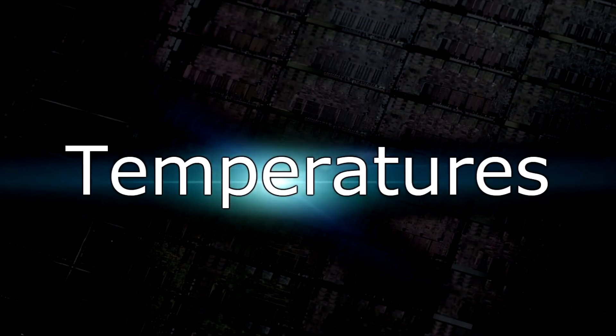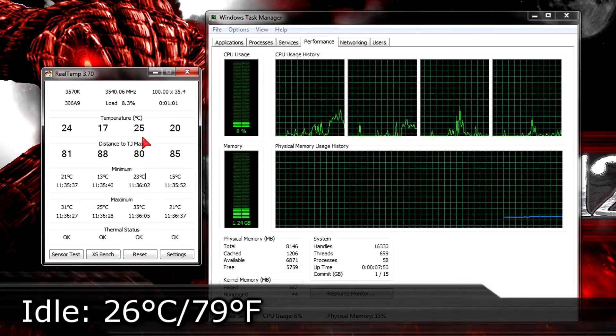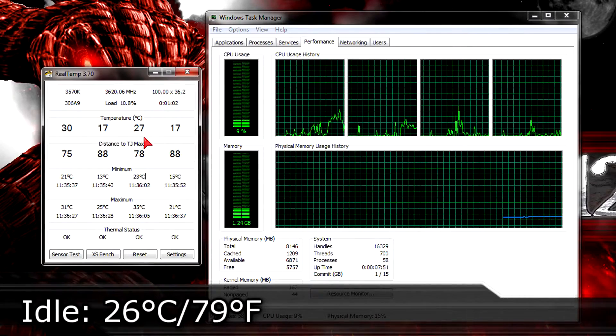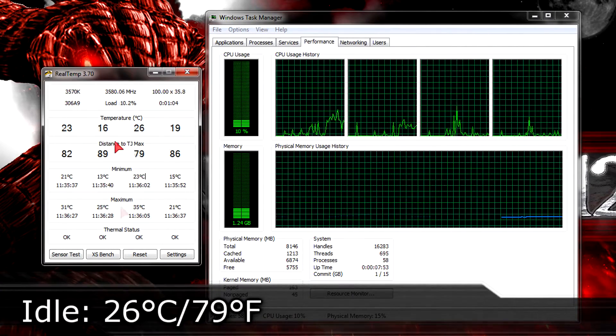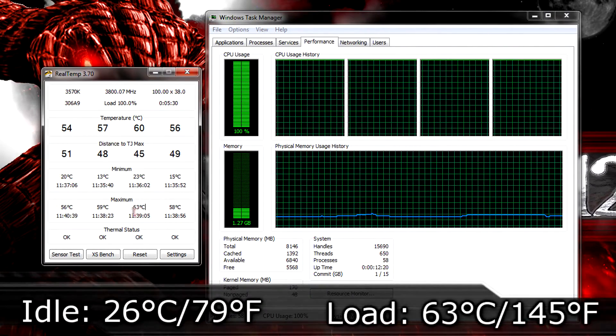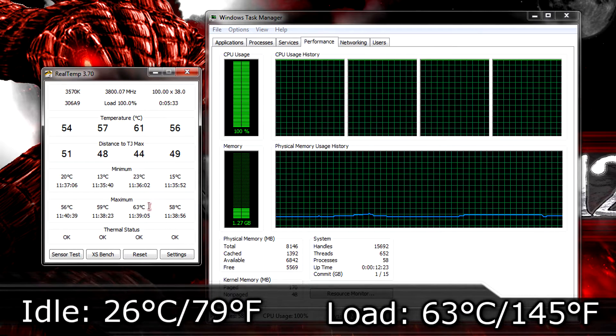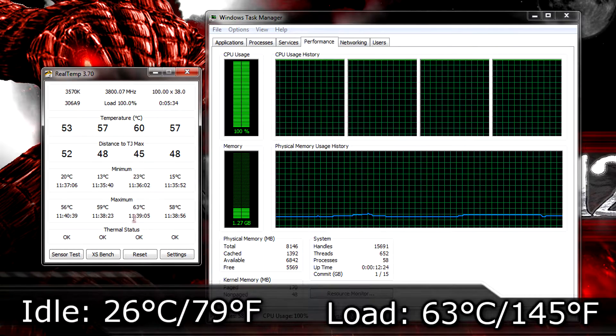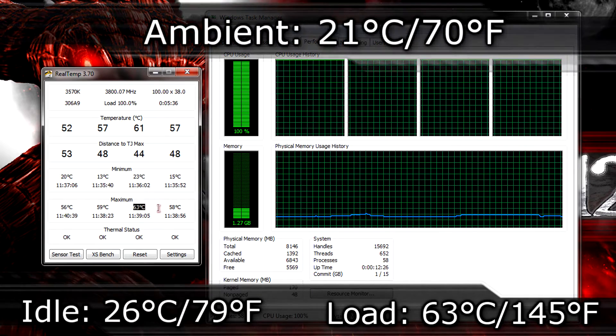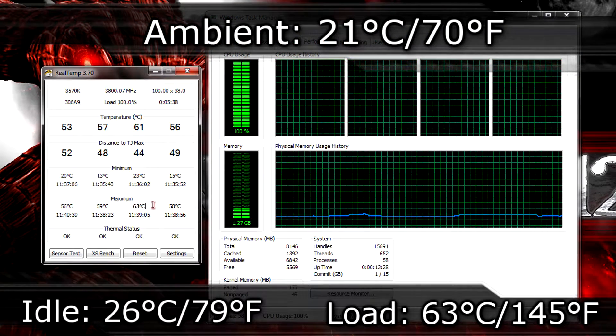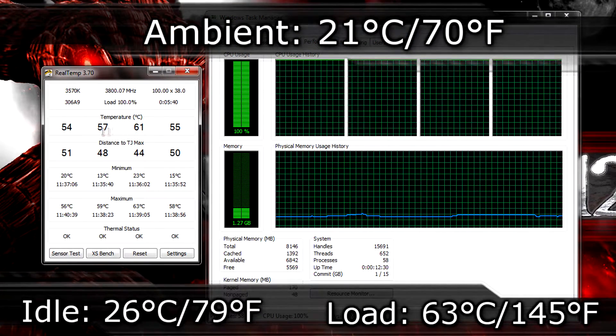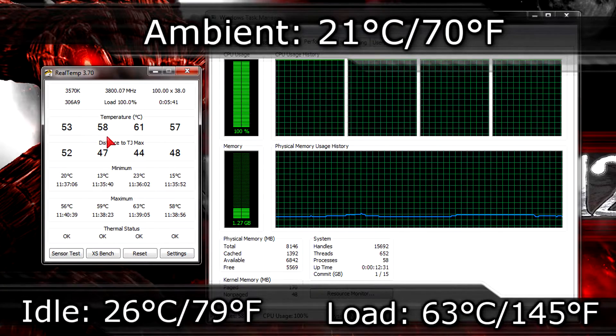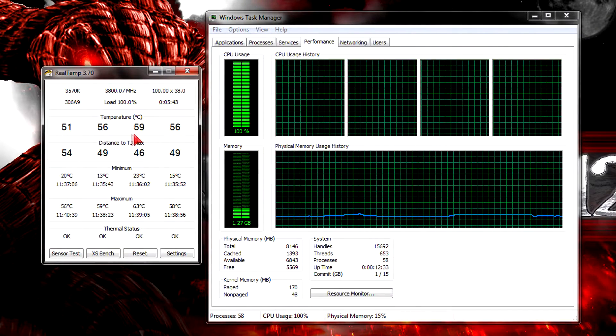But now let's take a look at the temperatures. On idle I get around 26 degrees Celsius which are 79 degrees Fahrenheit. On load the temperature goes all the way up to 63 degrees Celsius at max which are 145 degrees Fahrenheit. The ambient room temperature was at 21 degrees Celsius which are 70 degrees Fahrenheit when I ran the tests.